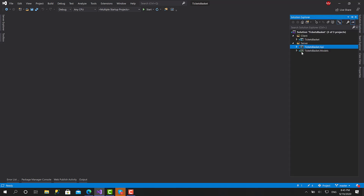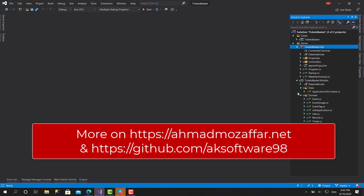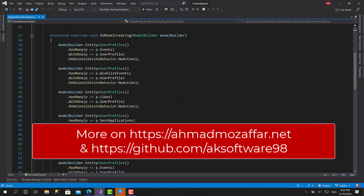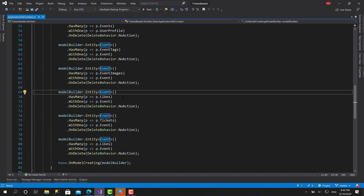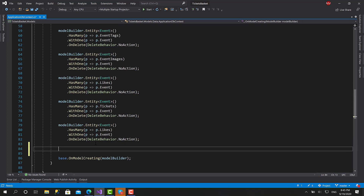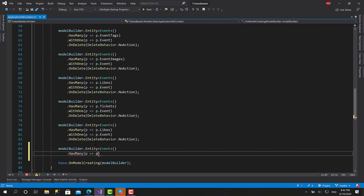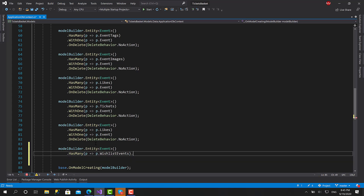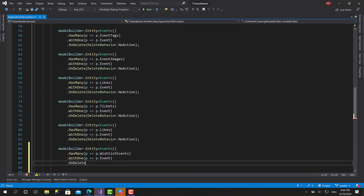Right now in this video we'll go back to the ApplicationDbContext that we started with at the beginning. We already created it with the models, but I forgot one relationship — the relationship between the Event and the WishlistEvents. Thanks to our friend for mentioning that in a previous video. We'll add: many property p.Events.WishlistEvents.Event.OnDelete(DeleteBehavior.NoAction).